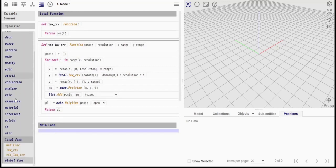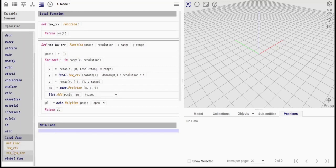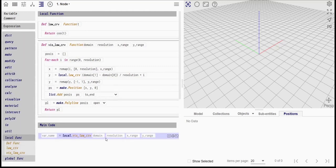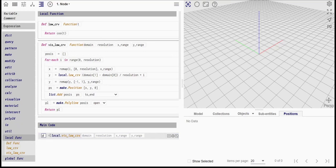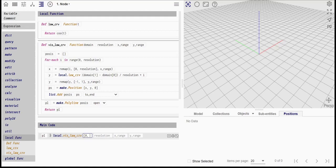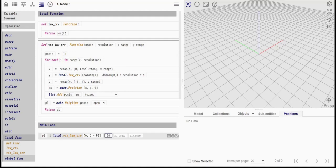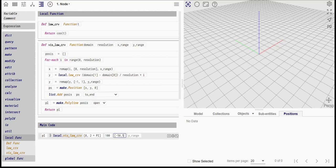We can now visualize the curve by calling the function we just created. We will define the desired domain to be from 0 to 2 pi. A curve resolution of 100 positions. An x-range of minus 50 to 50. And a y-range of 20 to 50.